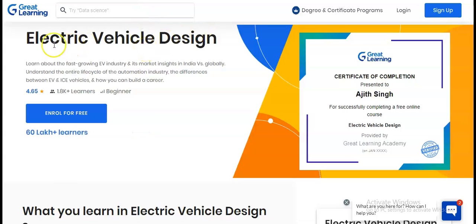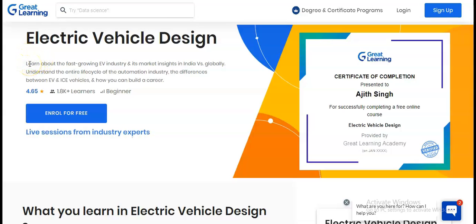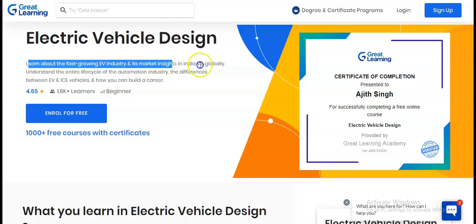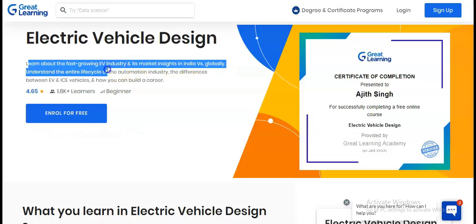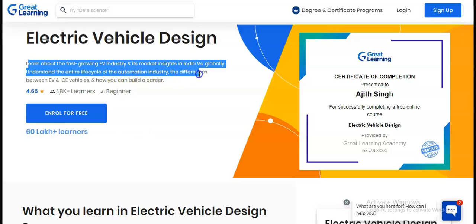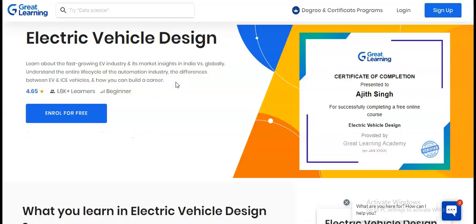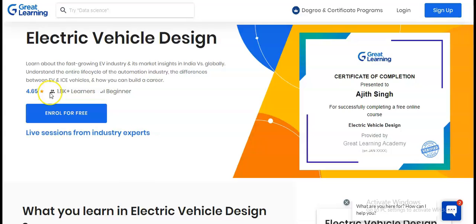This course is provided by Great Learning. You will learn about the fast-growing EV industry and its market insights in India and globally, the entire life cycle of the automation industry, the difference between EV and ICE vehicles, and how you can build a career in electric vehicles. The course rating is 4.65 and it is designed for beginners.